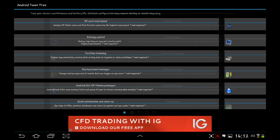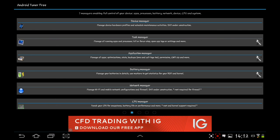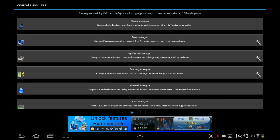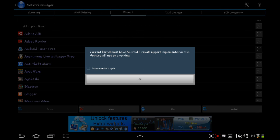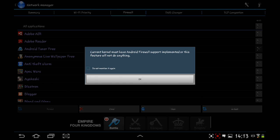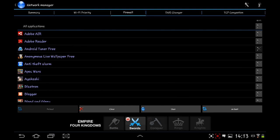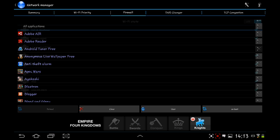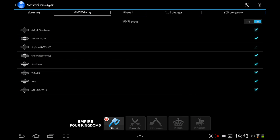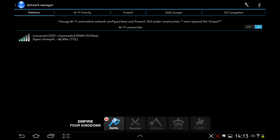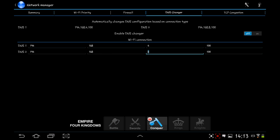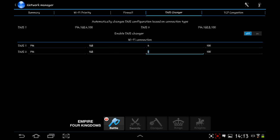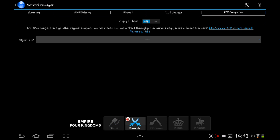If we go back along to the right, you've got your device manager, your task manager, application manager, battery manager, network manager, and CPU manager. They pretty much do what they say. All these up here like your Wi-Fi priority summary. A lot of these you can get into through other places on the app.